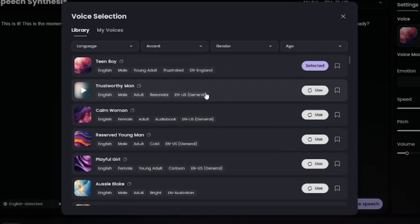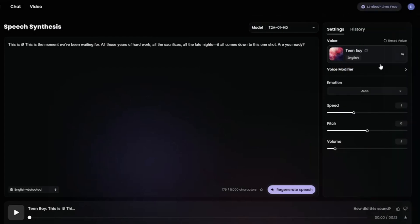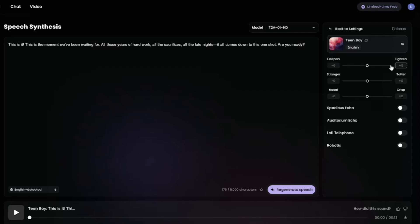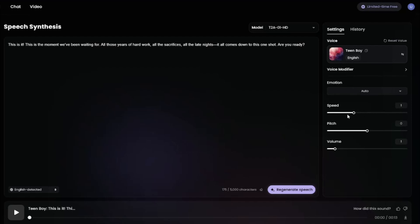I'm going to select the teen boy audio since that's the kind of voice I'm looking for. In the settings, you can also do voice modifier adjustments — if you don't like the stock voice, you can deepen or lighten it, make it strong or soft, or add a nasal or crisp quality. There are lots of options that were missing in ElevenLabs. You can also select echo effects like spacious echo, auditorium echo, lofty telephone, or robotic. Then obviously you can adjust speed, pitch, and volume as well.